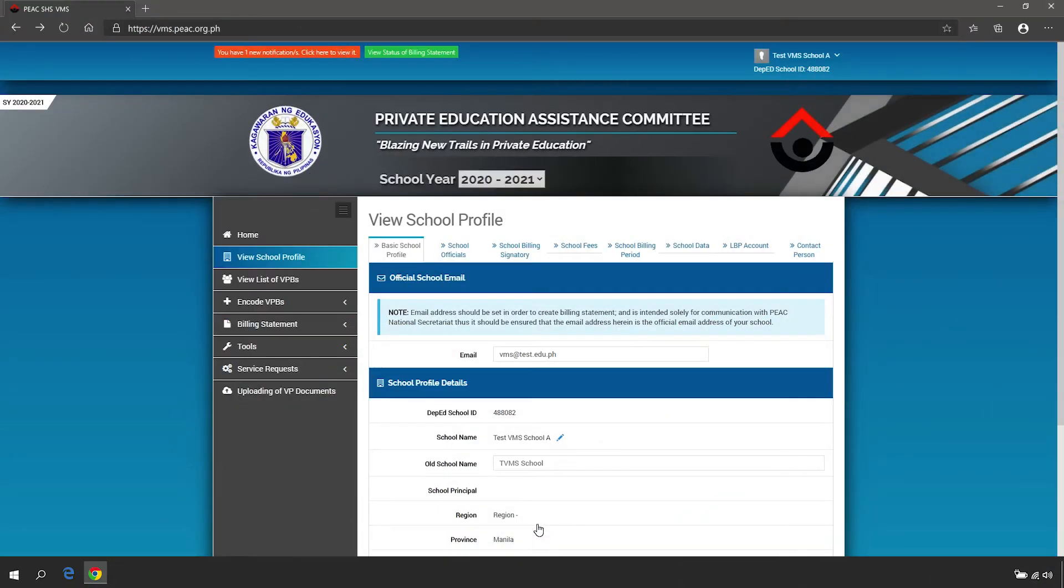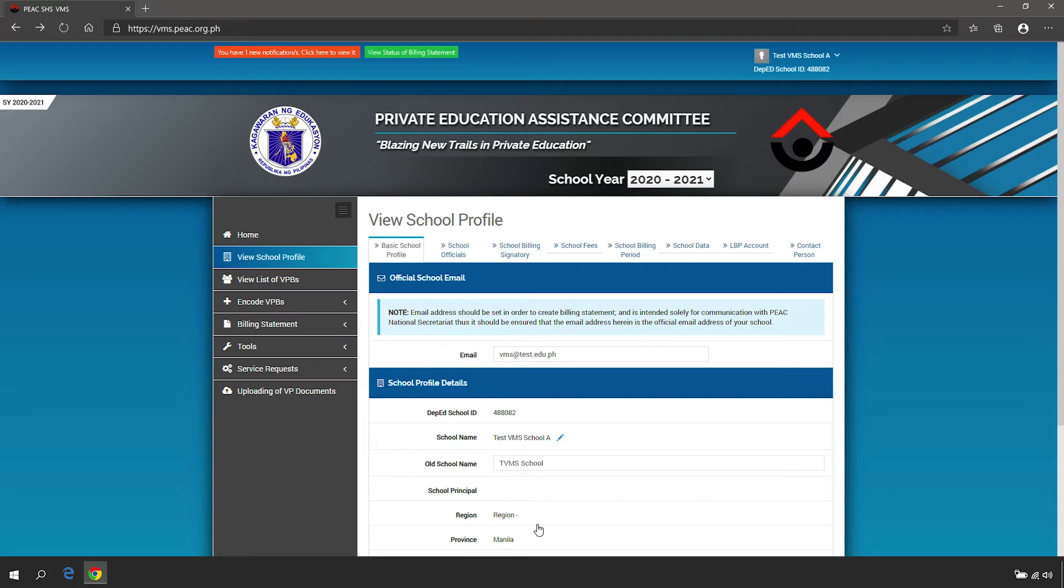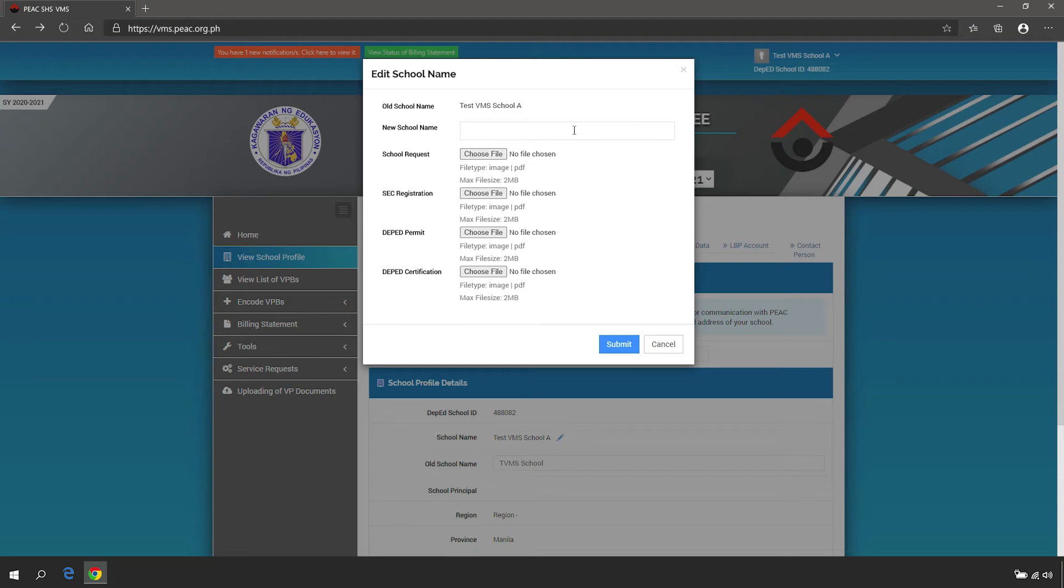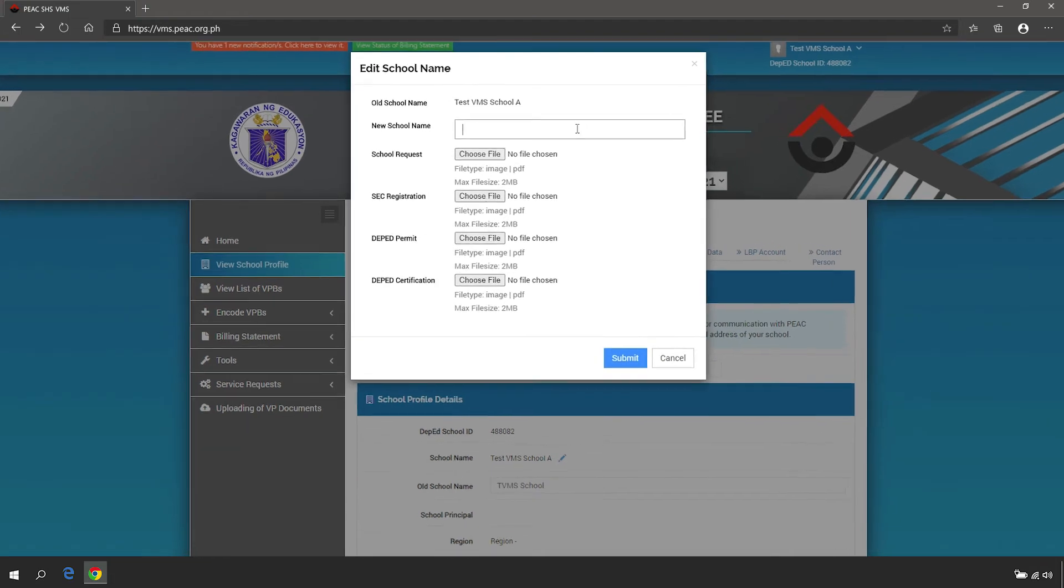You may request to change the school name by clicking the pencil icon. Encode the new school name and upload the following supporting documents.